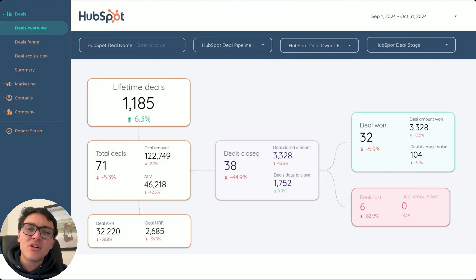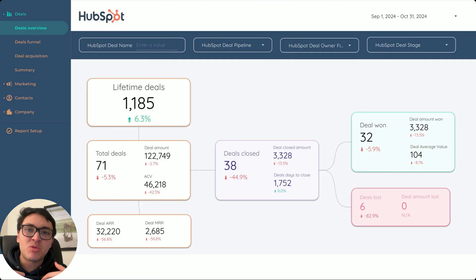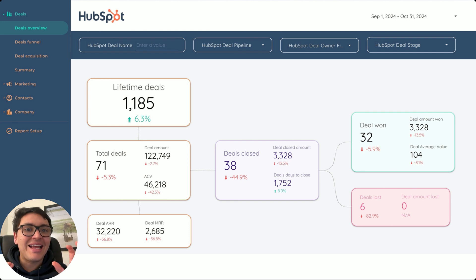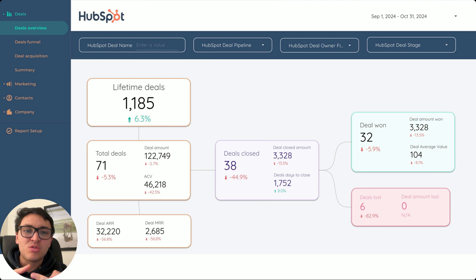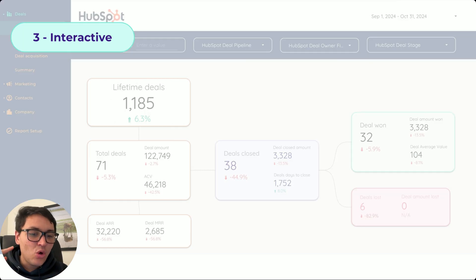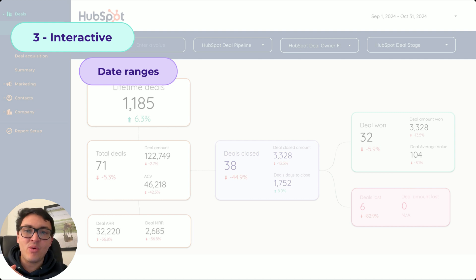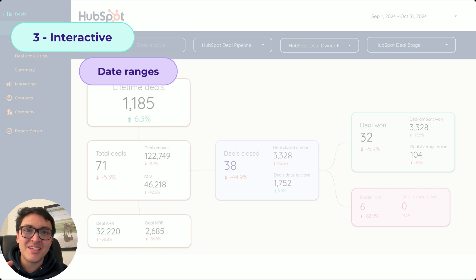In the third module, we will make our dashboards interactive. If you pay attention to this HubSpot dashboard, you can see that I can change the date range, I can use dropdowns, I can use filters, search bars. So how to make our Looker Studio dashboards interactive? First, we will add date ranges and all the possibilities of date ranges that I can use on Looker Studio.